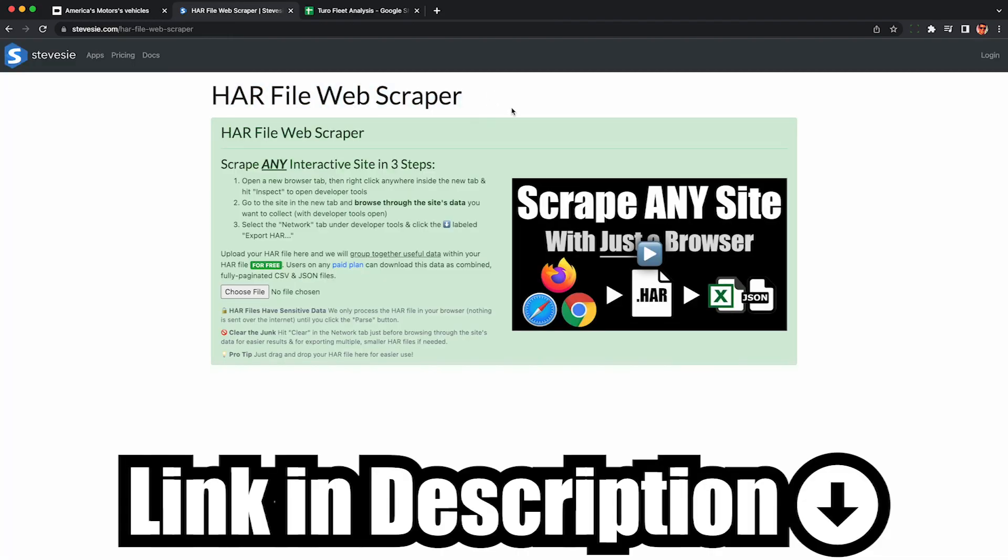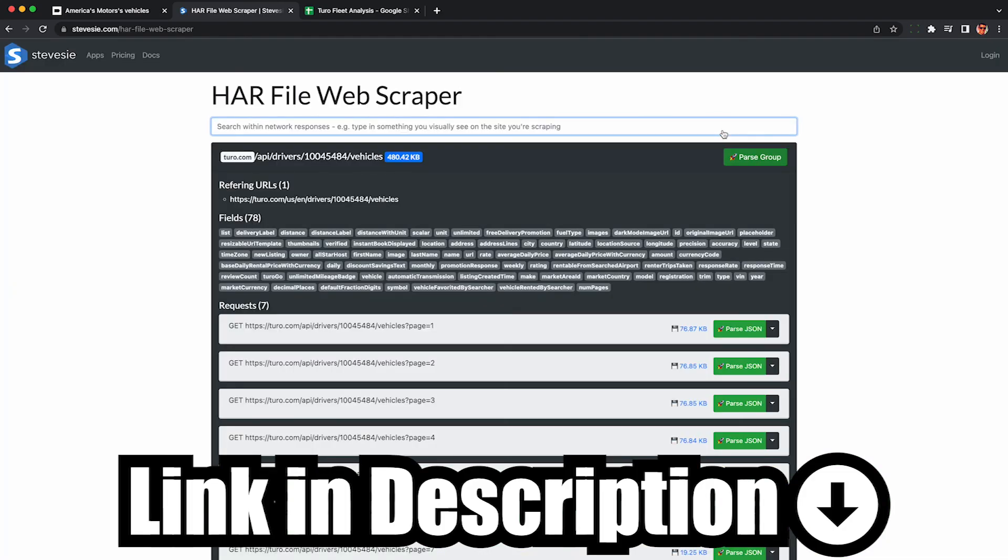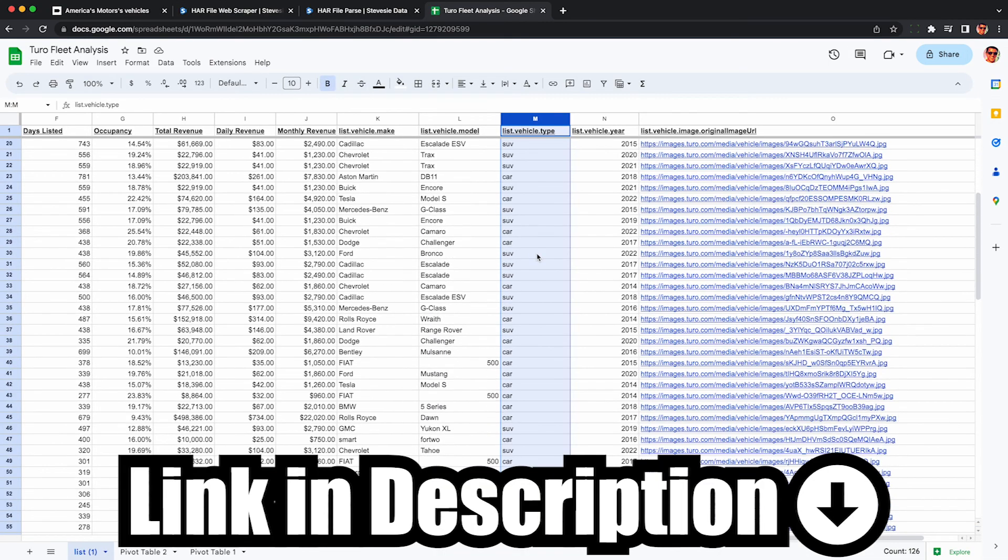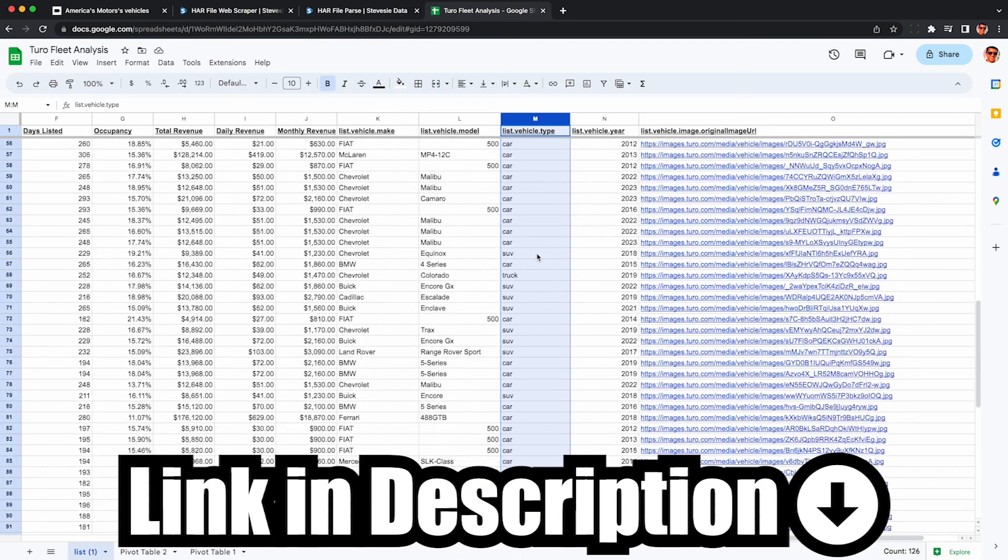So I hope you found this useful and can use this to analyze your own Turo competitors. Check out the link in the description. The HAR file scraper is actually free now for up to 10 rows daily. So you can analyze any competitor's fleet that's under 10 cars. Have fun and happy scraping!